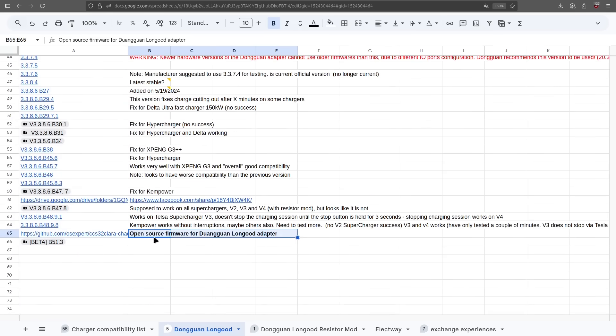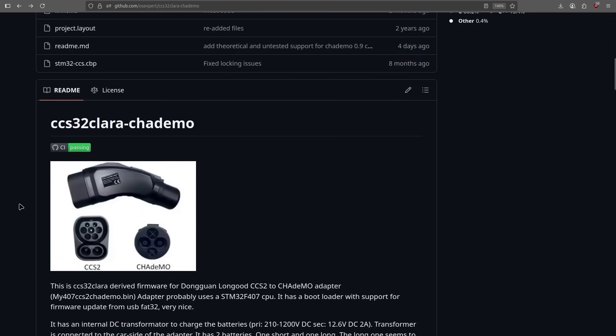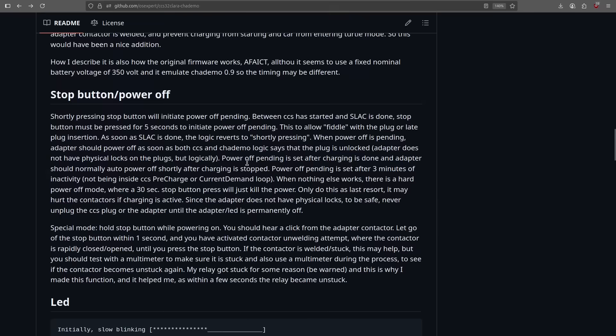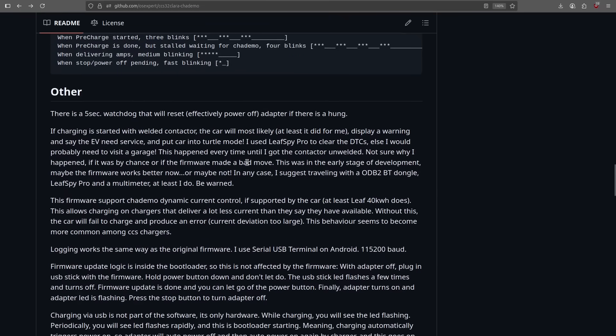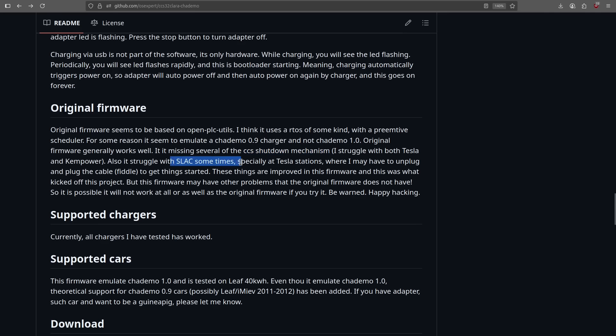And this is amazing. So, this is the repository, made by OSXpert, and they have managed to completely write a new firmware for this adapter. And why is this such a big deal? Well, there are multiple reasons. As mentioned here in this repository, the original firmware is based on this open PLC, or it appears like that, and they are emulating CHAdeMO 0.9, and not CHAdeMO 1.0. And they're also missing some of the CCS shutdown mechanisms and other issues. It can be a bit fiddly to get it started with some chargers. But this firmware aims to improve it and just make it way more reliable.